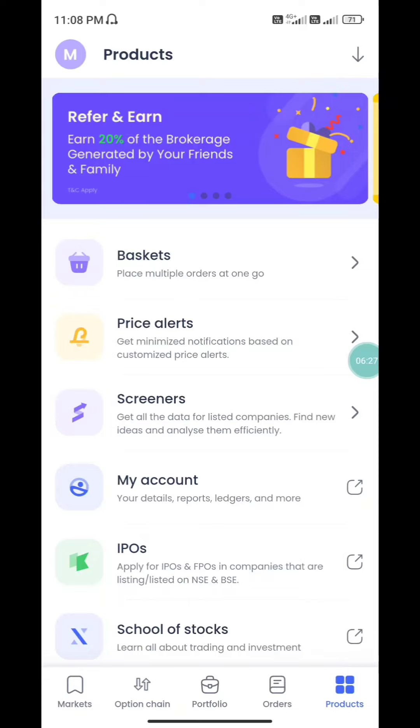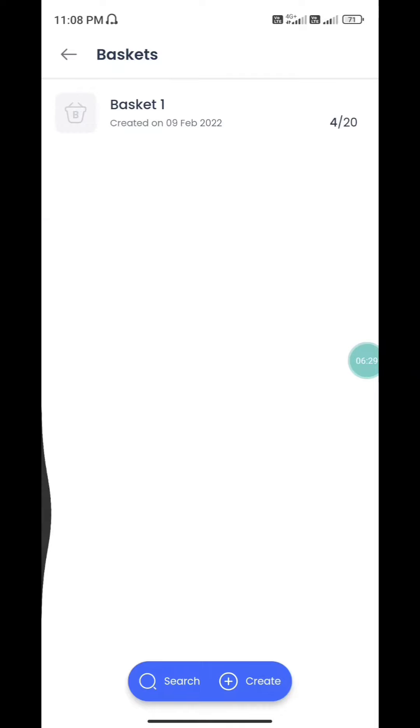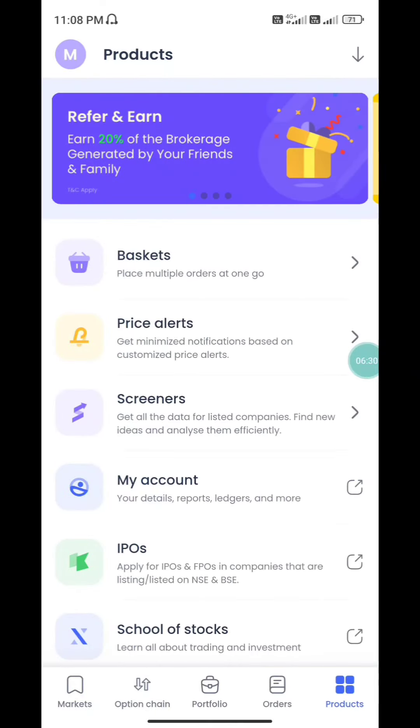We can add the products in the tab, and we can add the basket orders. Next is the settings options.